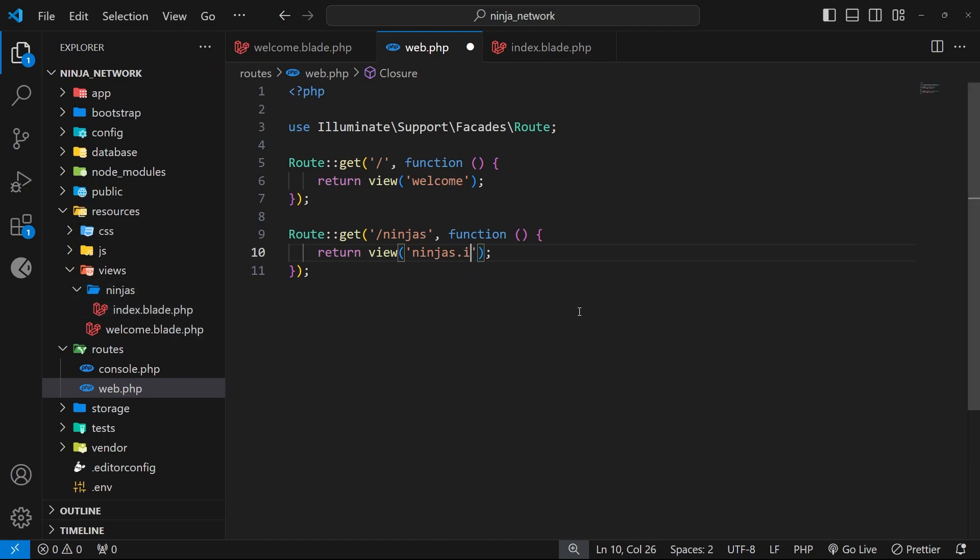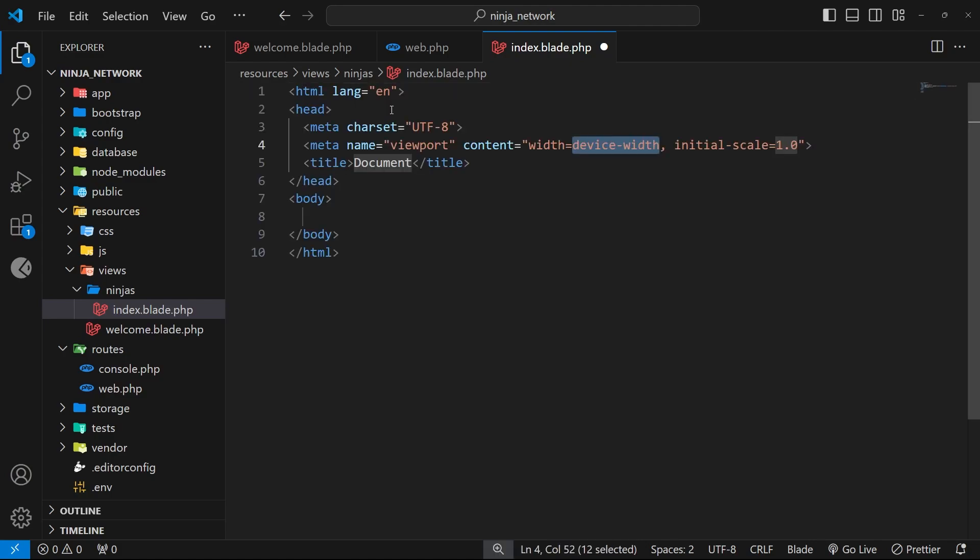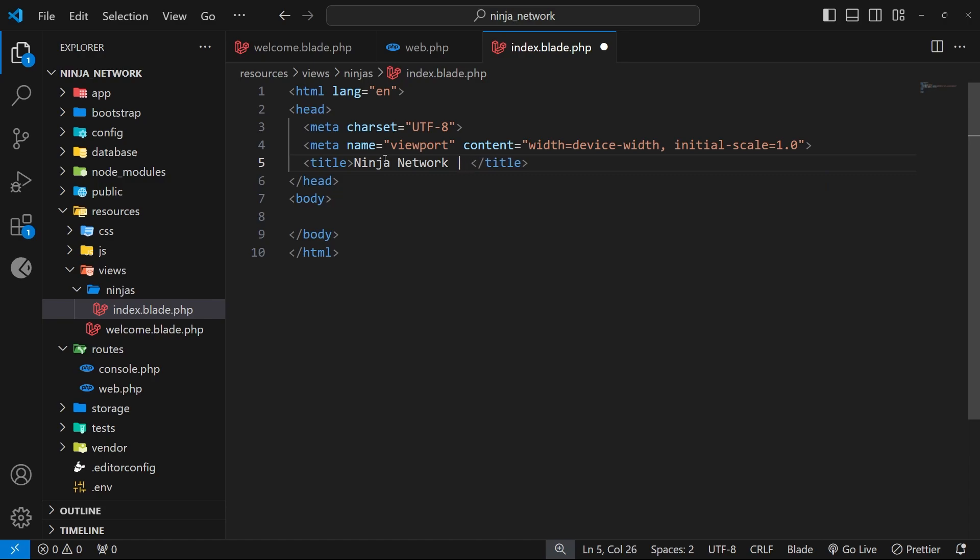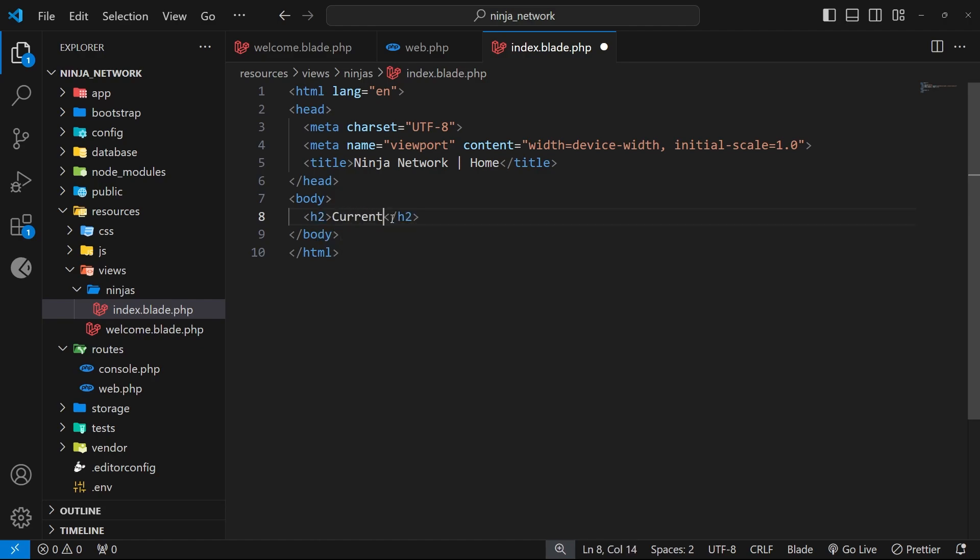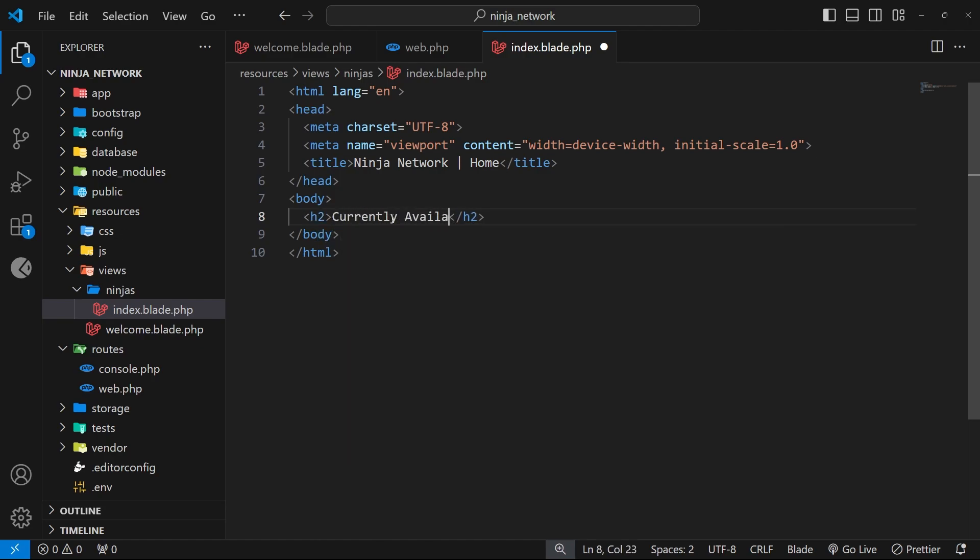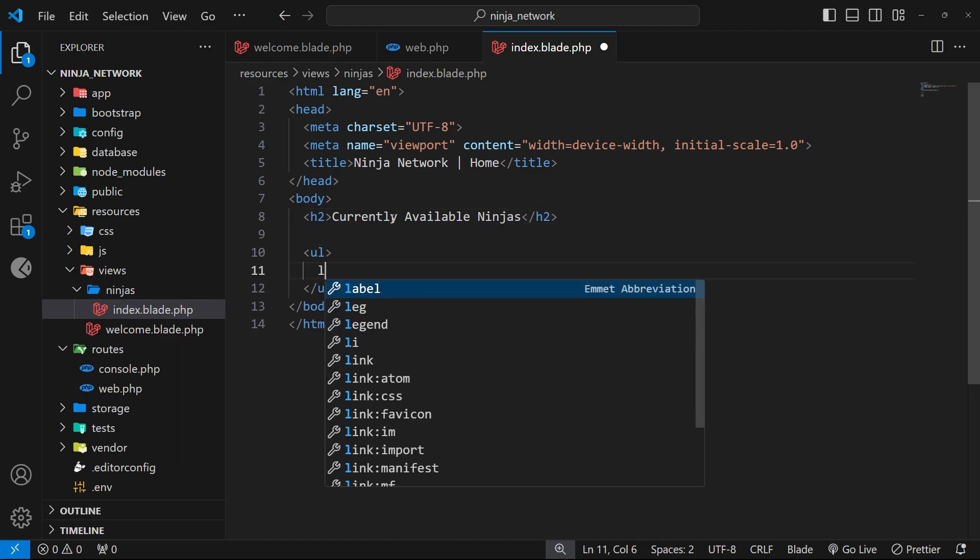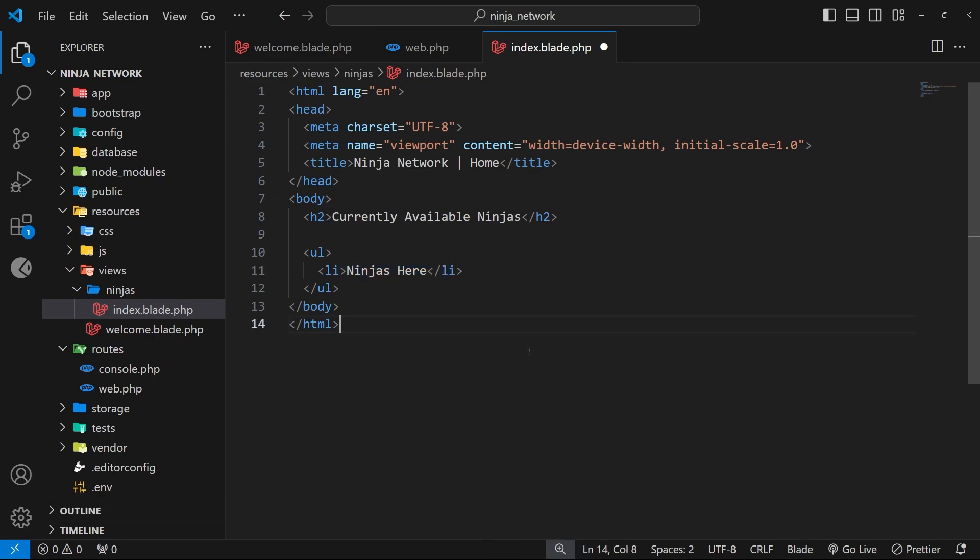Now let's flesh out this index view. I'm going to boilerplate this file by tapping doc and then a tab and then up here for the title we'll just say Ninja Network again, maybe do a little pipe and say home or something like that. Then inside the body itself we'll do an h2 and that will say Currently Available Ninjas and then below that we'll do a ul tag, inside that an li and we'll just say Ninjas Here. This is eventually where we're going to output all the ninjas, right? We're going to have a list of different ninja documents that we get from the database eventually, cycle through those and output them inside the template. For now this will do just to make sure everything's working.